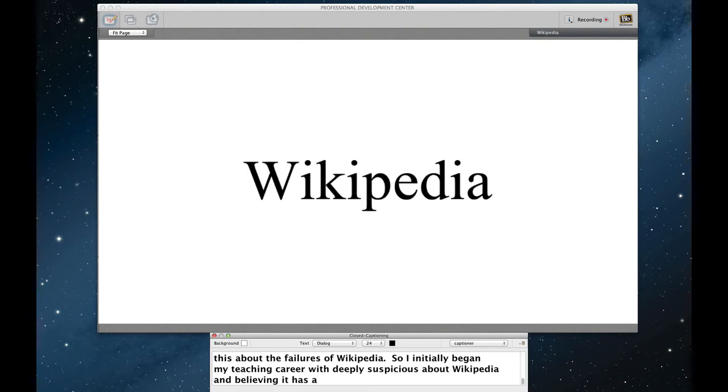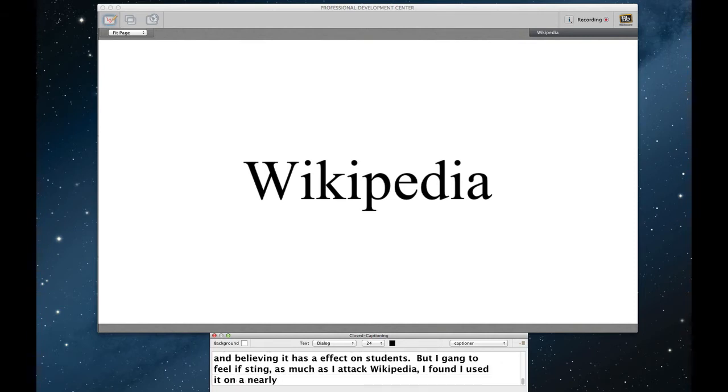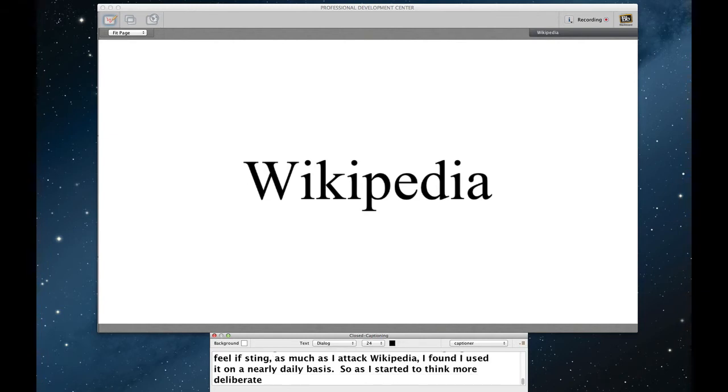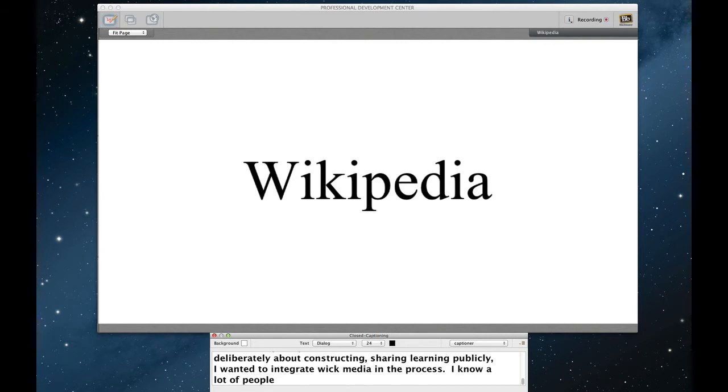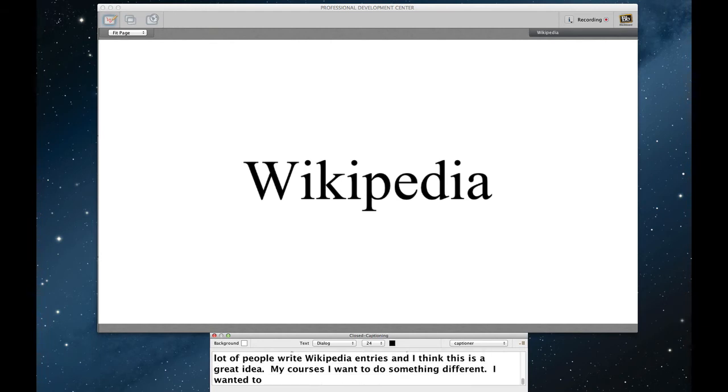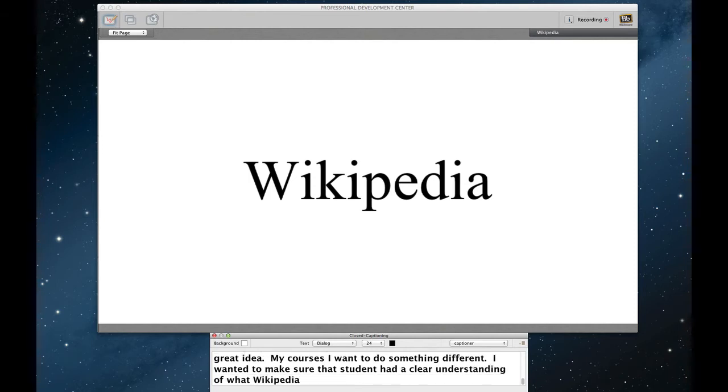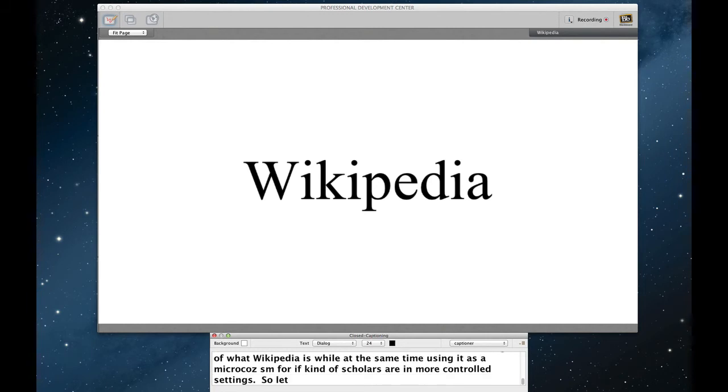However, eventually I began to feel the sting of my own hypocrisy because as much as I lamented and attacked Wikipedia, I also found that I used it on a nearly daily basis. So as I started to think more deliberately about constructing classes that encourage students to think about sharing learning publicly, I wanted to integrate Wikipedia into the process. Now I know a lot of people have students write Wikipedia entries and I think that this is a great idea. My courses, I actually wanted to do something a little bit different. I wanted to make sure that students had a clearer understanding of what Wikipedia is while at the same time using it as a microcosm for the kind of conversations that scholars have in more controlled settings. So let me walk you through this assignment.